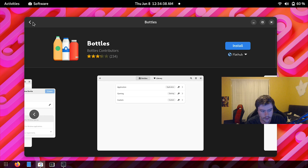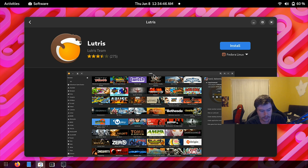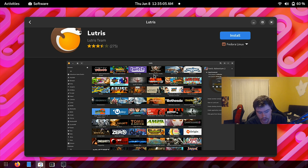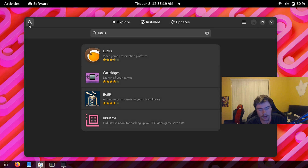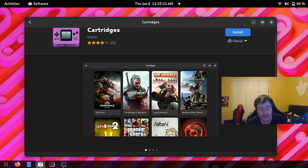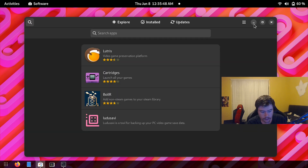Lutris is another option a lot of people like. I personally don't like its UI, but it's great if you want to get a game running quickly without knowing all the Wine versions or environment variables. Lutris uses install scripts that automate the whole setup for you. There's also an app called Cartridges that I'd highly recommend — it combines all your games in one place so you don't have to open Bottles or Lutris separately.